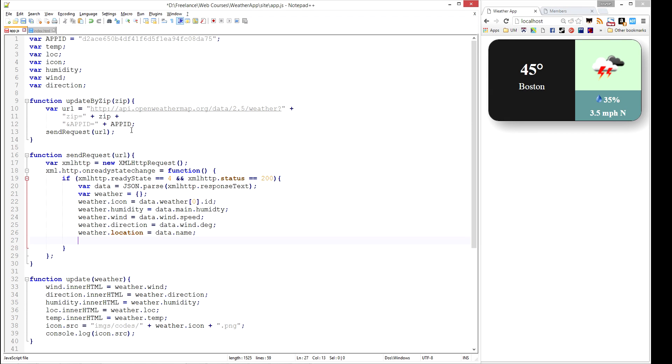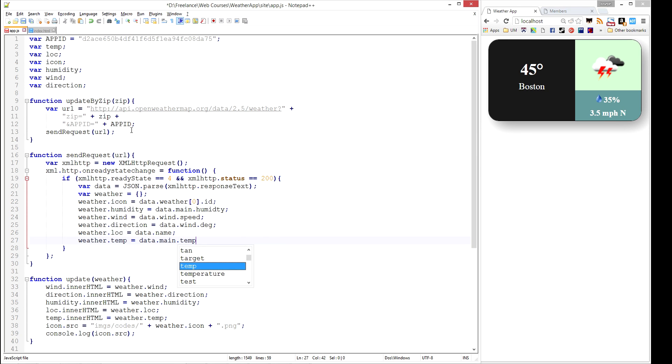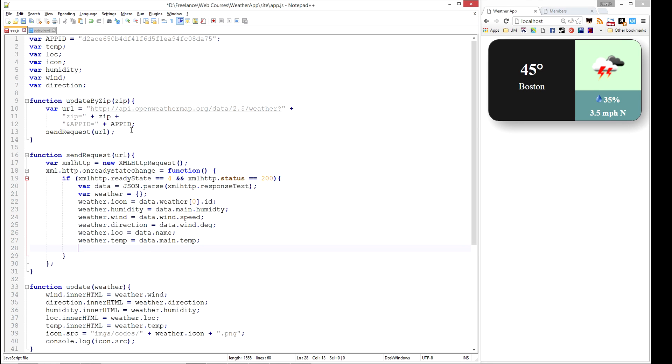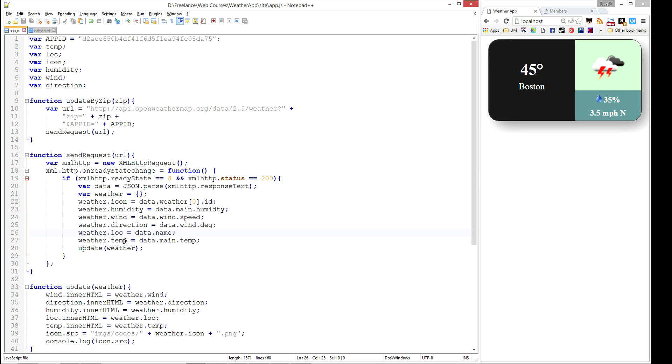Weather.temp equals data.main.temp. Alright, I think that's all of it. And then we're going to call our same update function. Now that this weather object is constructed, we're going to pass it into that function. So we have one, two, three, four, five, six of these. Excellent.